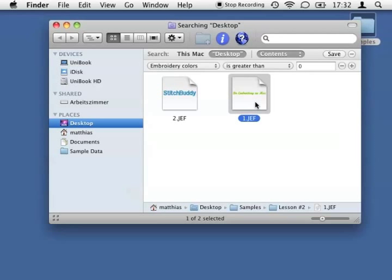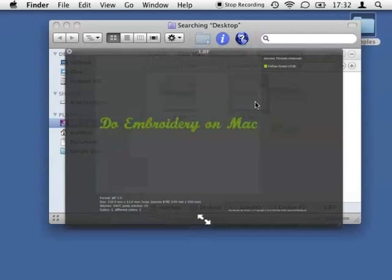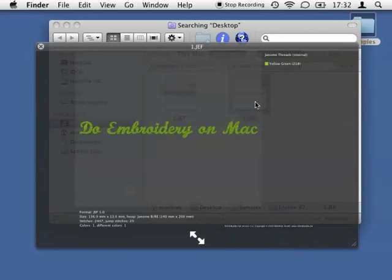To view a design in more detail, I just hit the space bar. Alternatively, you can use the menu item Preview after clicking the right mouse button. Hitting the space bar again closes the preview.